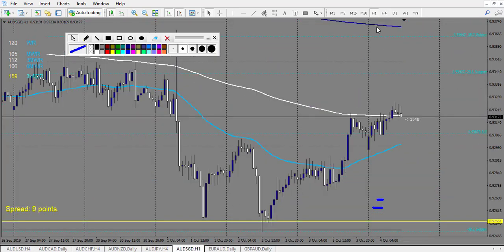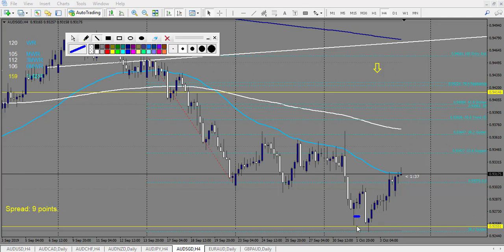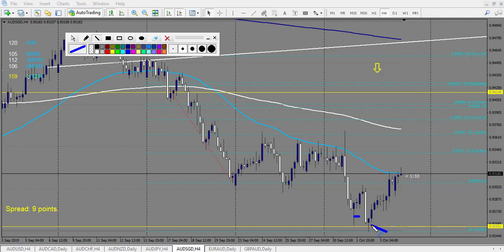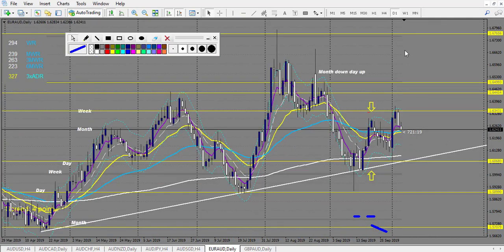AUD/SGD on the four-hour chart: I count one loss because there is a nice pin bar right here, and the middle of the spike would have stopped you out. But there is another pin bar right here, and since the candle is not too big you can take the breakout easily - and this one is a winning trade. So one loss, one win.